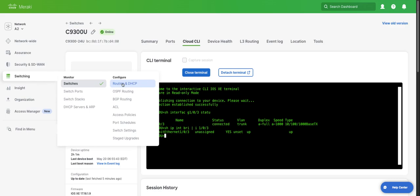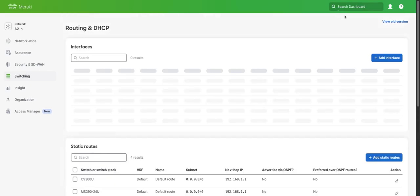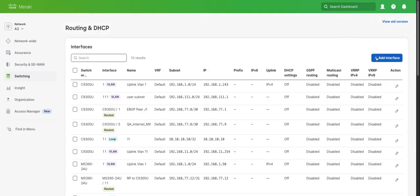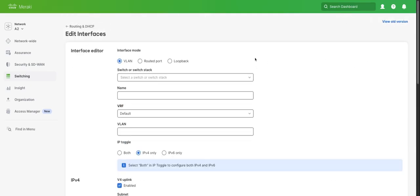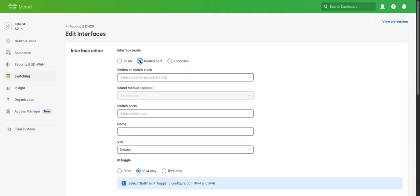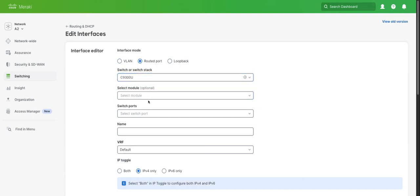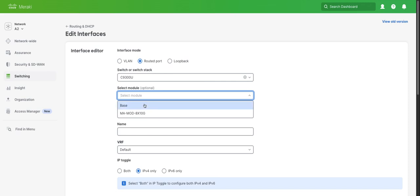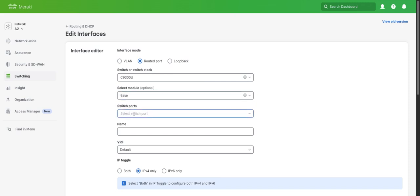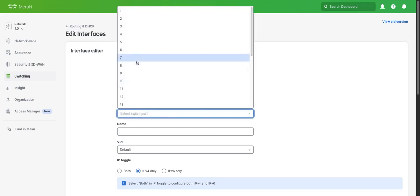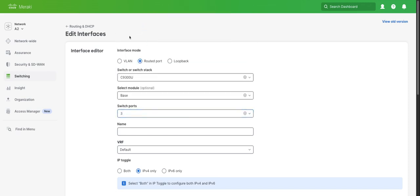We can do that by going to switching, configure routing in DHCP. Here we'll click Add Interface. We're going to change the interface mode to routed port, select our C9300, Base for the module, and we're going to configure port 3.